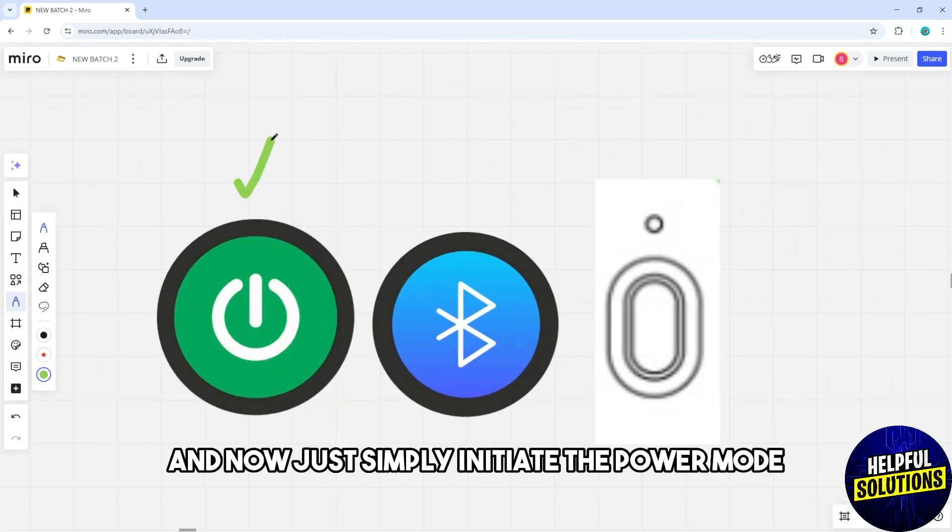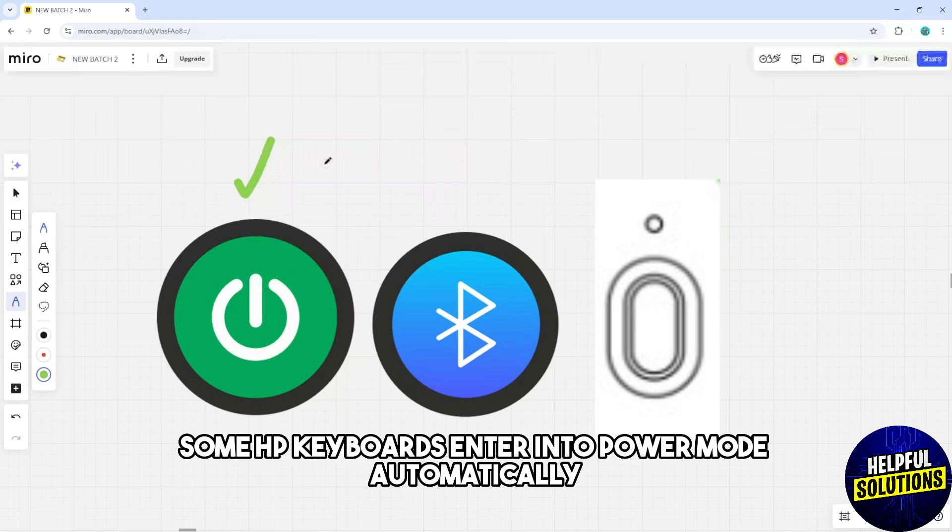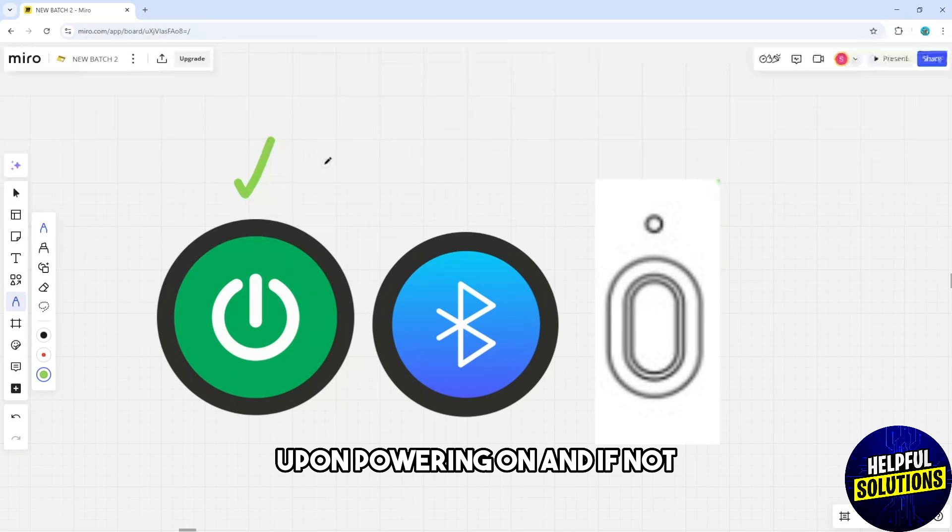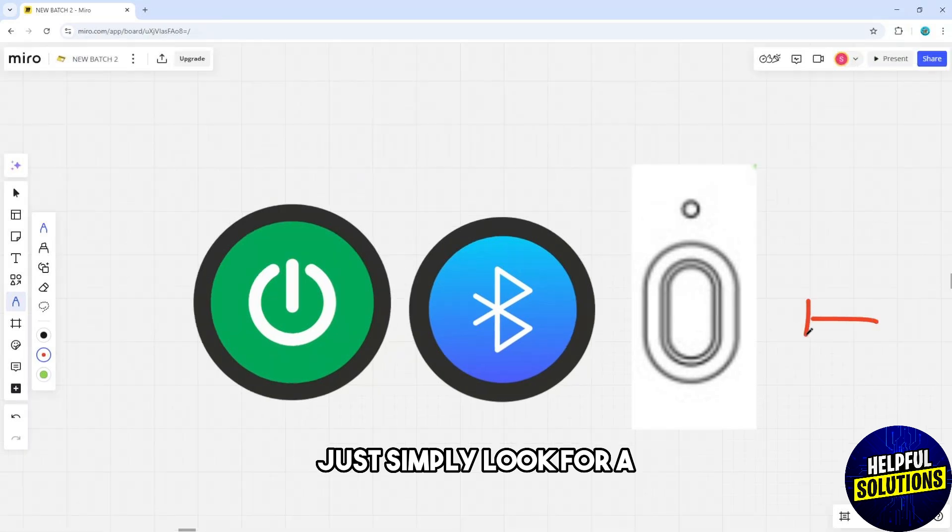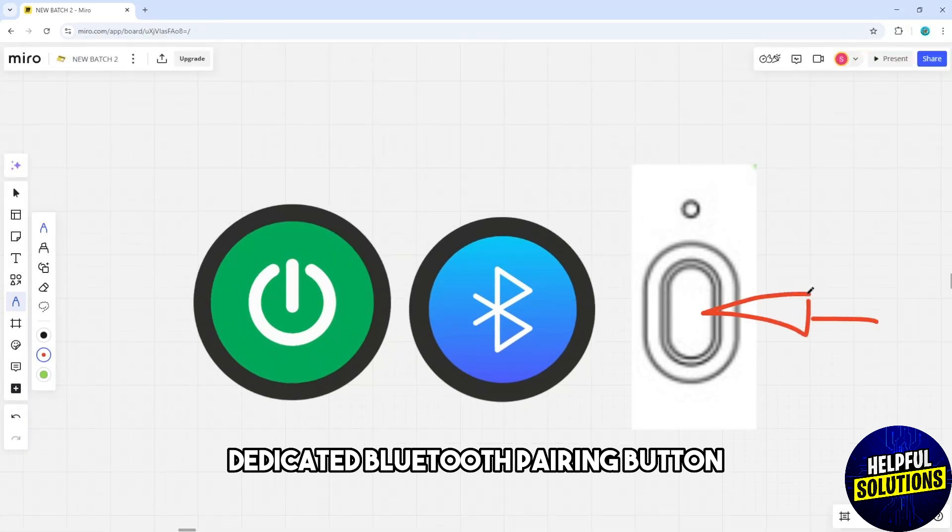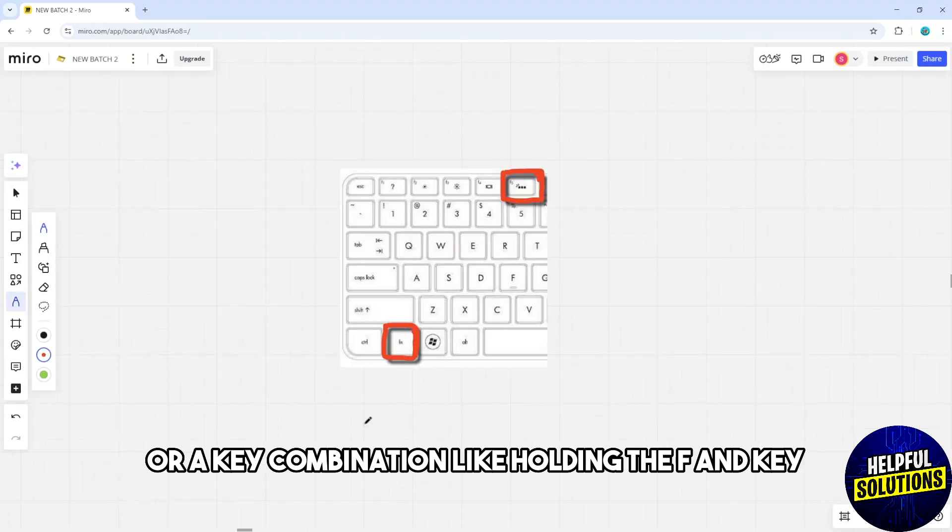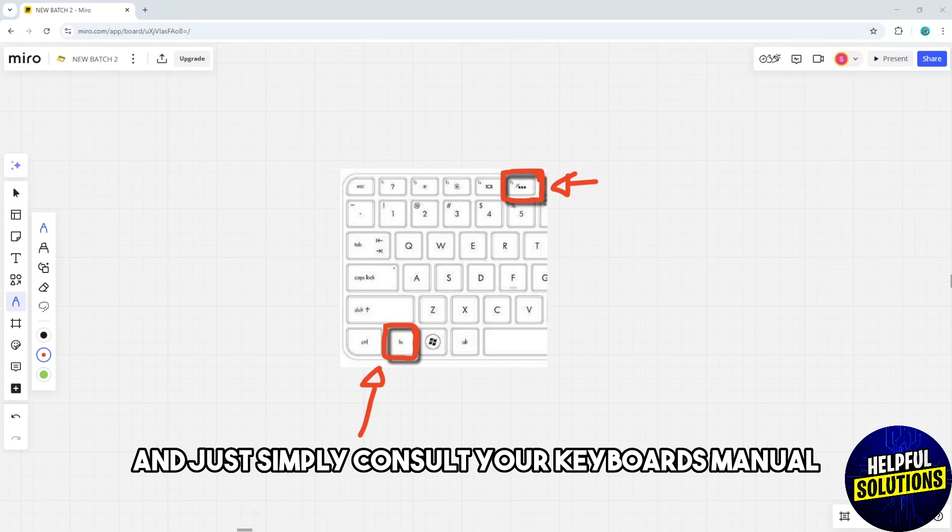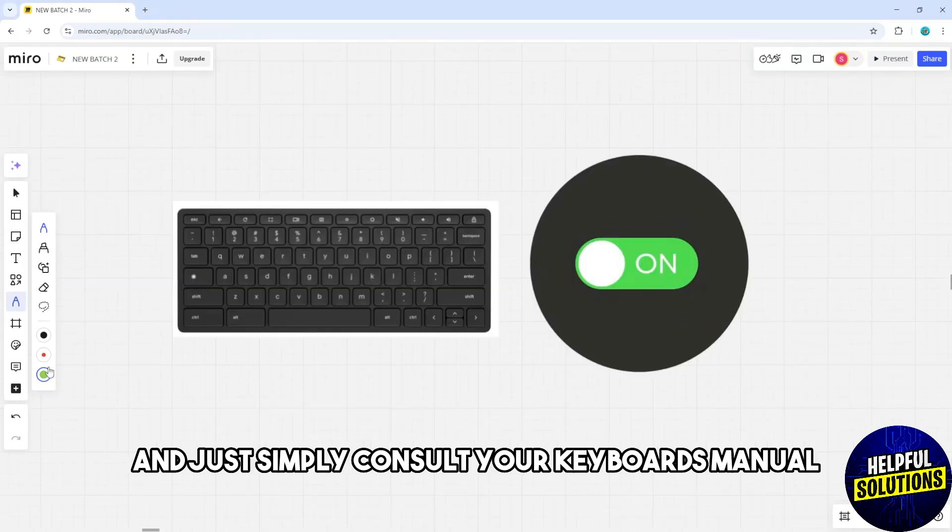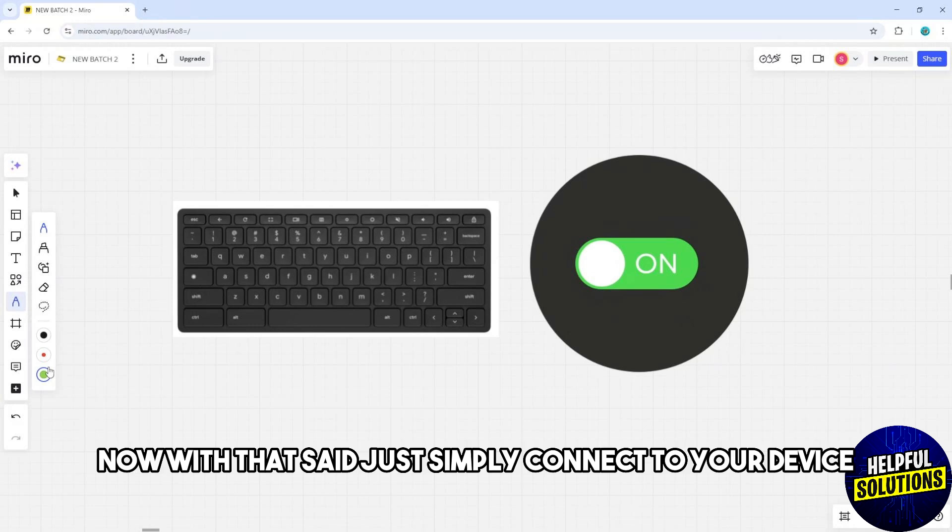Now initiate the pairing mode. Some HP keyboards enter pairing mode automatically upon powering on. If not, look for a dedicated Bluetooth pairing button or a key combination like holding the Fn key and another key to activate pairing mode. Consult your keyboard's manual for specific instructions.